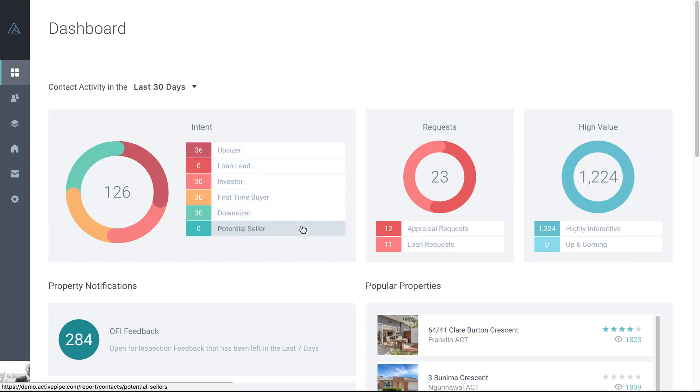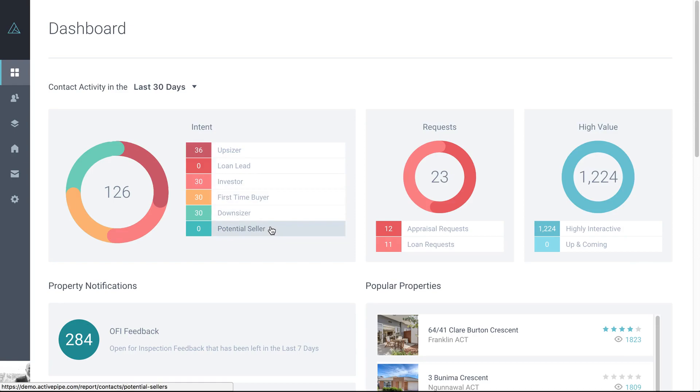So both of these indicators are the same. With the potential seller, it means that a contact has clicked on the appraisal call to action but hasn't completed it. And the same with the loan lead, they've clicked on the loan call to action but haven't completed it. So it's an early heads up that somebody might be looking at getting an appraisal or a loan checkup, but they haven't gone ahead and filled out the information and completed the form.